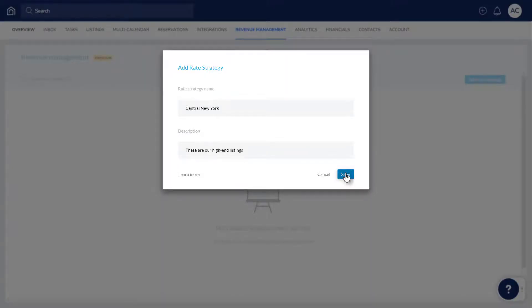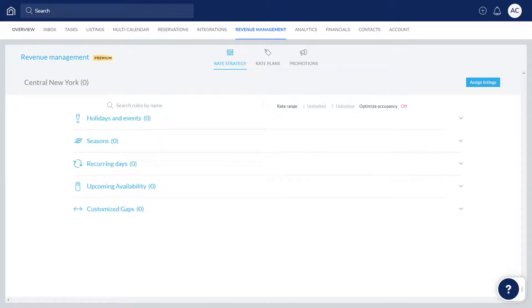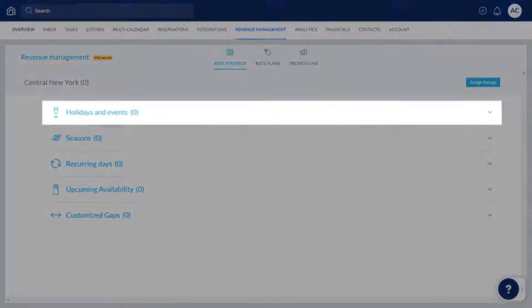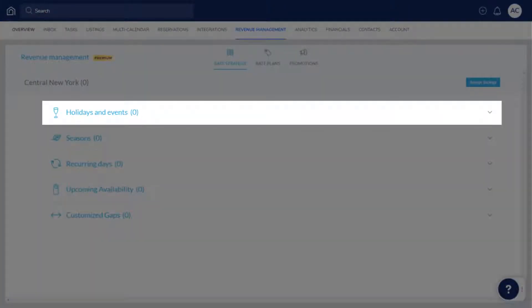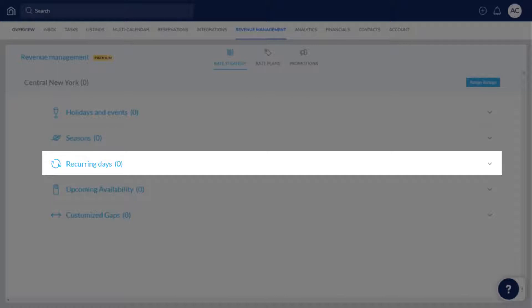Now we can set up some rules. The rules are split into the following categories: Holidays and events, for short periods of the year such as New Year's Eve; Seasons, for longer periods like Summer; and Recurring Days to optimize prices and restrictions based on the day of the week, such as setting a weekday price versus a weekend price.